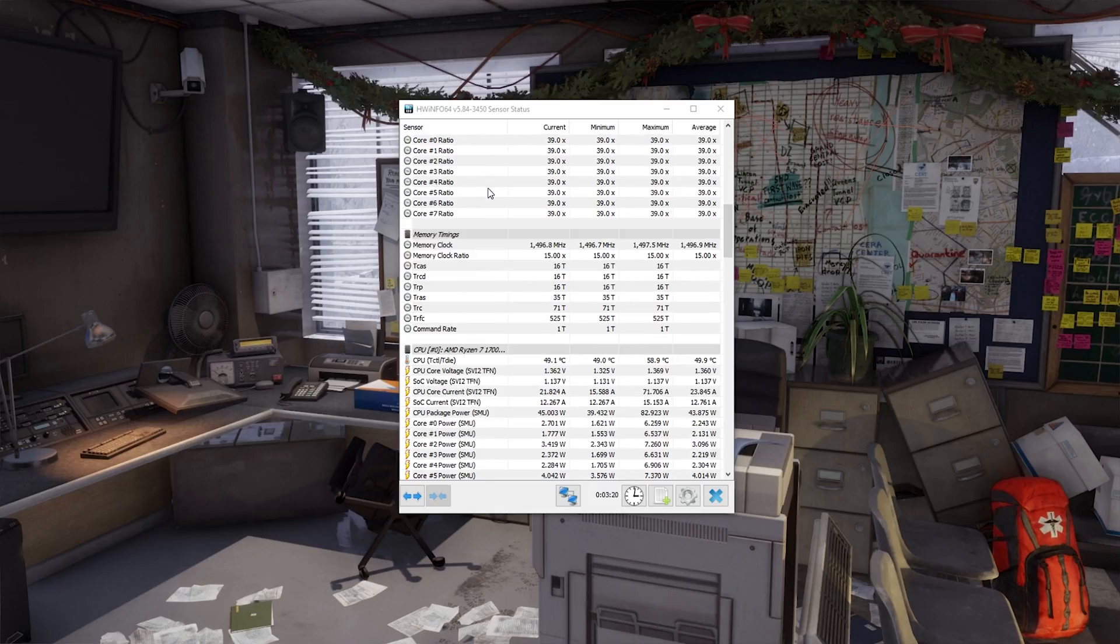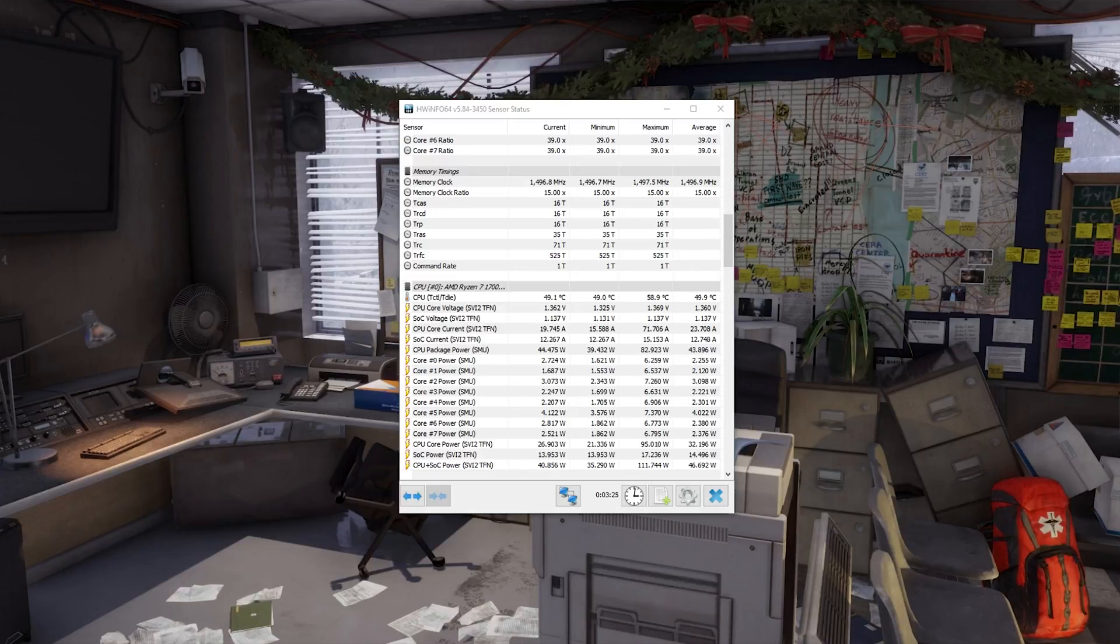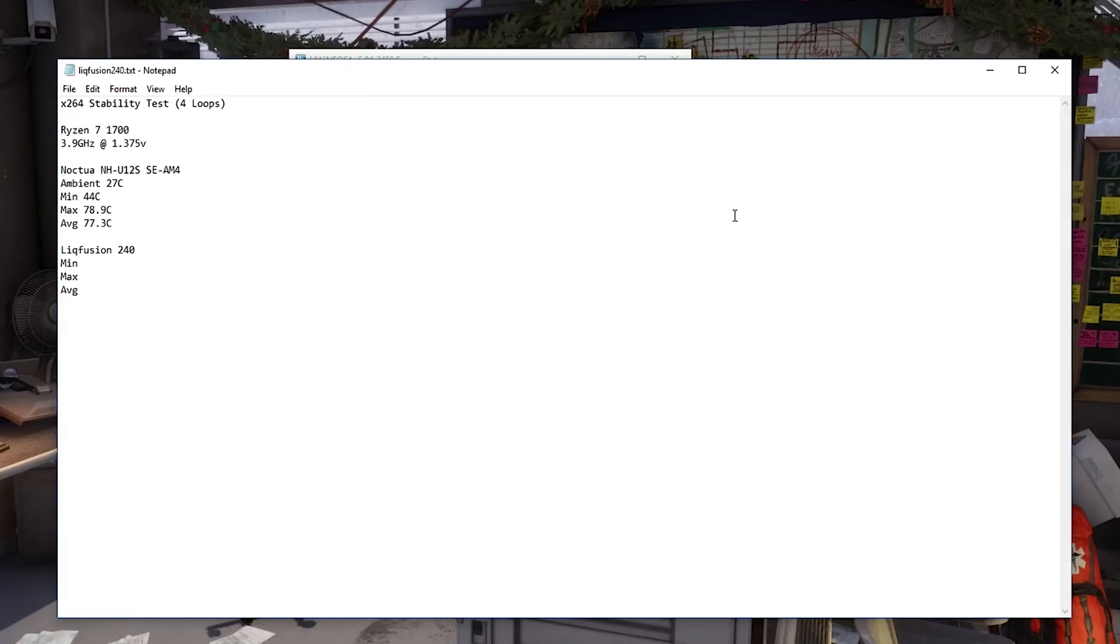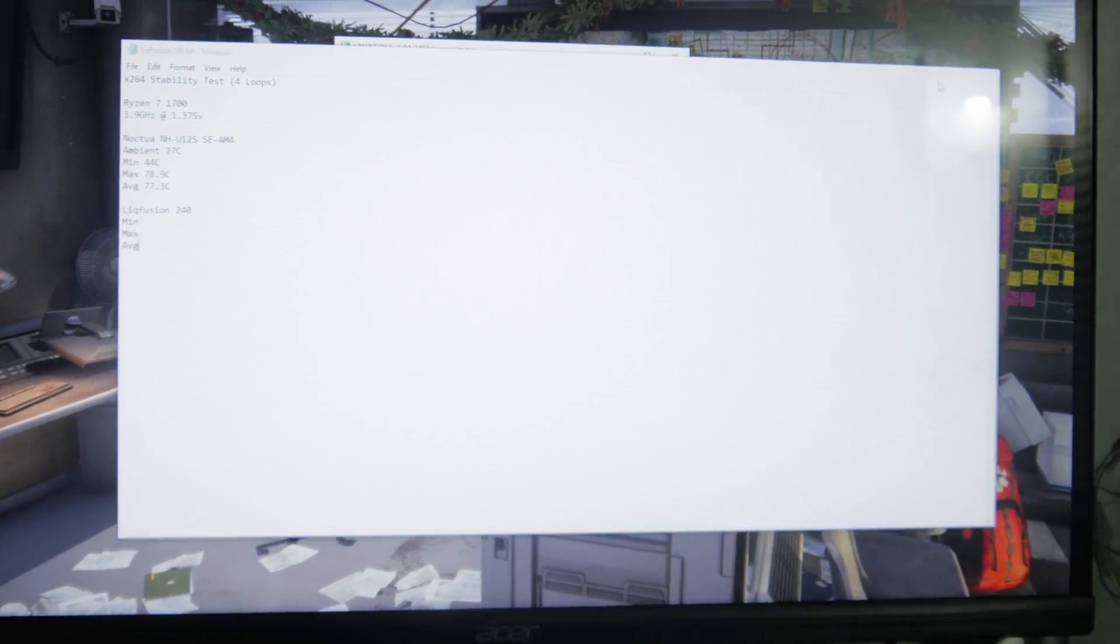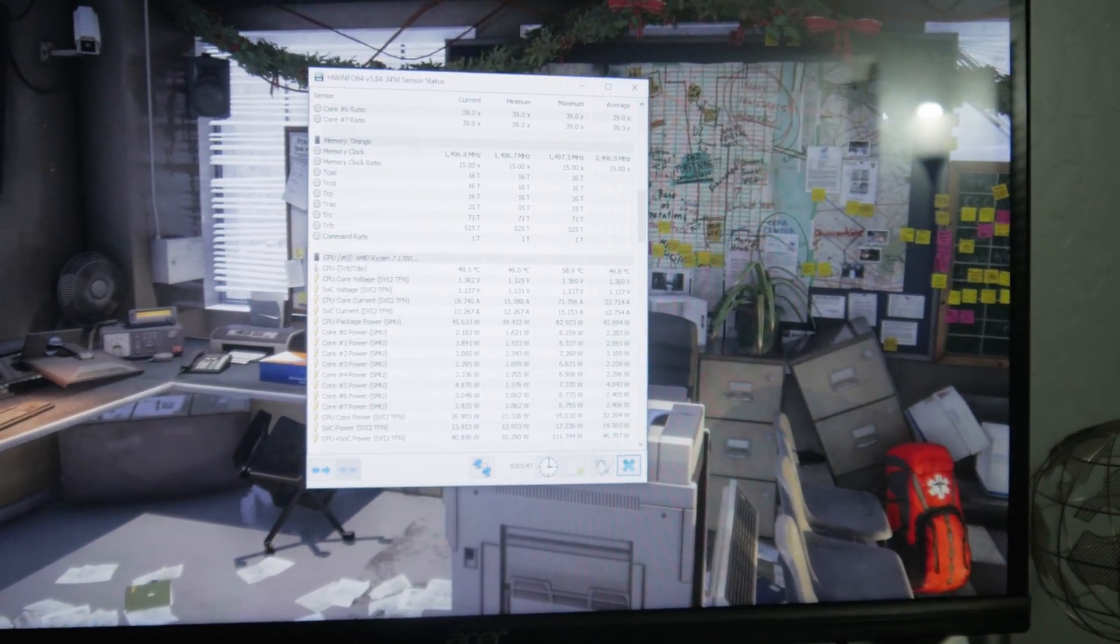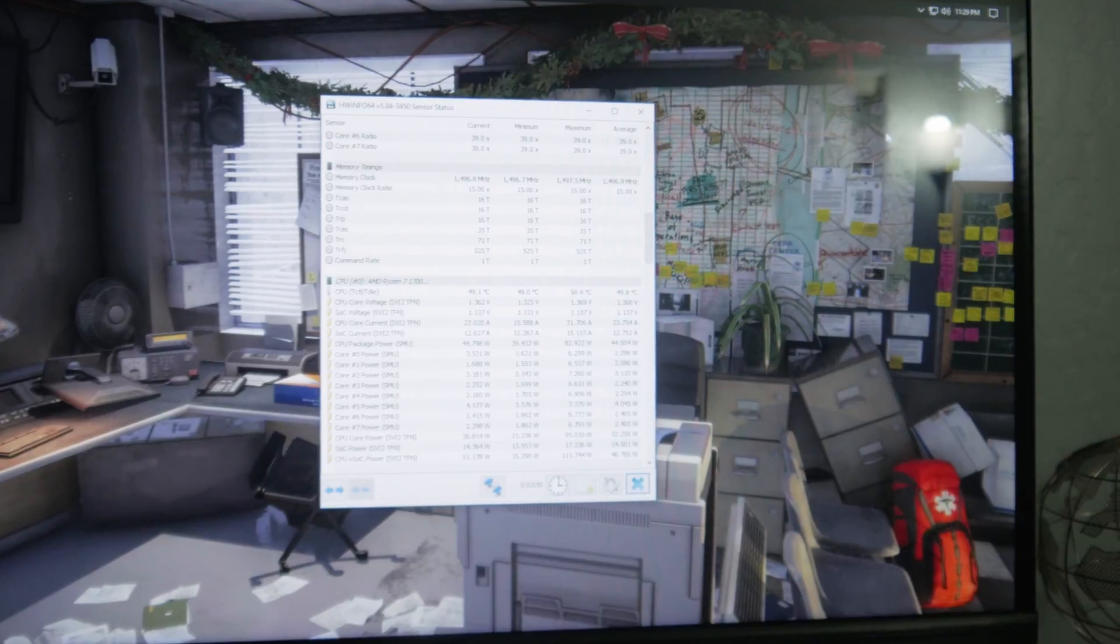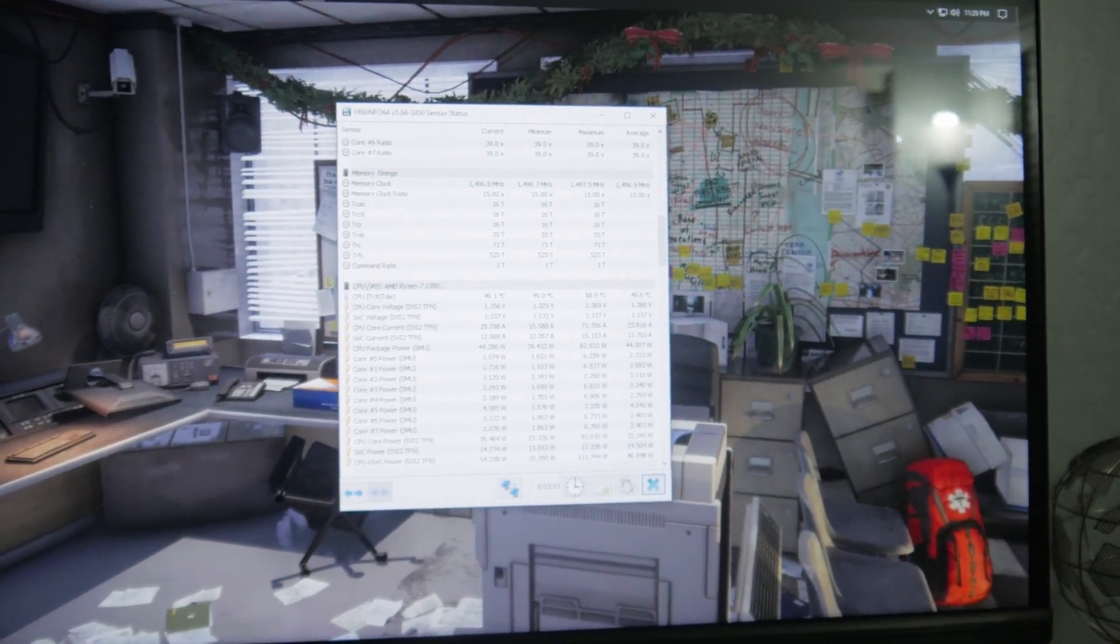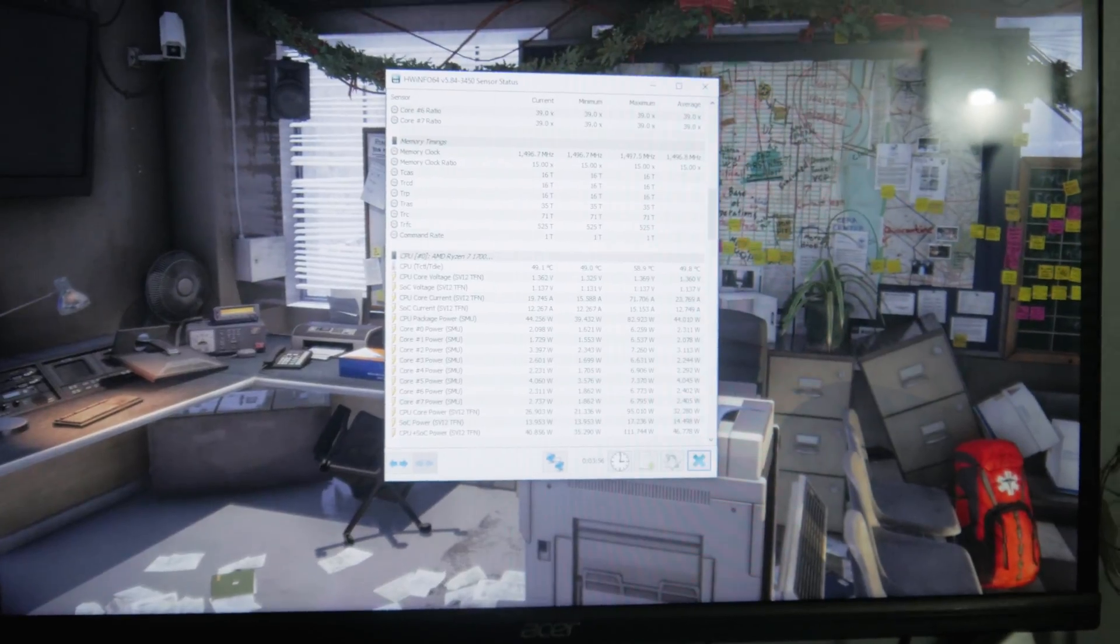What we're going to do is start off by running an X264 stability test. I already did it for the Noctua NH-U12S. Just as a baseline, we're running at 27 degrees ambient temp in Celsius. We had a minimum of 44C and an average of 77.3C. So just keep that in mind when we are looking at any potential gains by going to this Intermax cooler. So I'm going to do four loops of that test, which should take about 20 minutes or so.